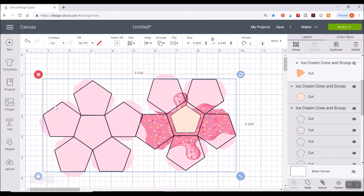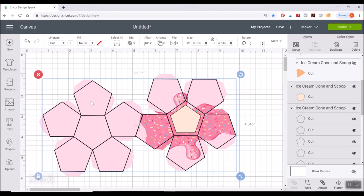So everything looks like it's pretty well lined up there. You can use the edges as a guide to make sure you're placing this over. Now I'm going to click off here and I'm going to select just this pentagon here in the center portion.